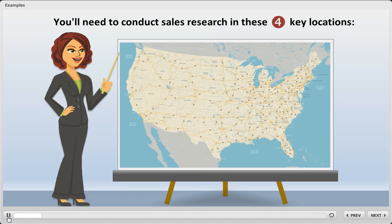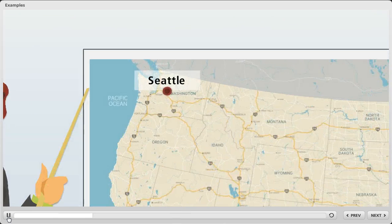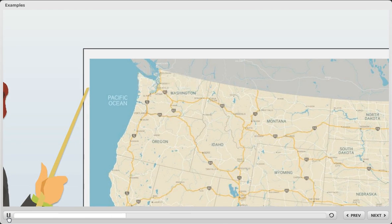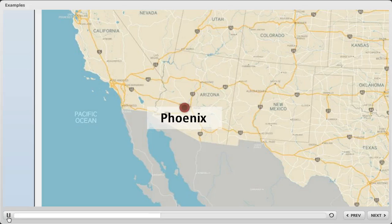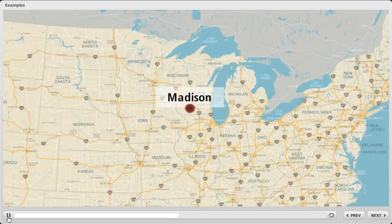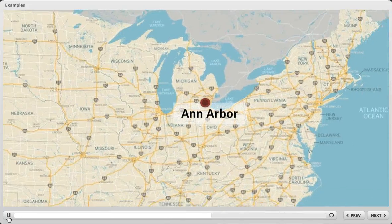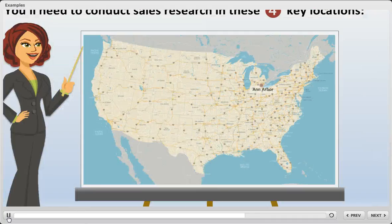On this slide, we zoom in on a particular region, and then rather than zoom right back out again, we pan to a different location, and then to another, and then to another, and then we zoom back out.